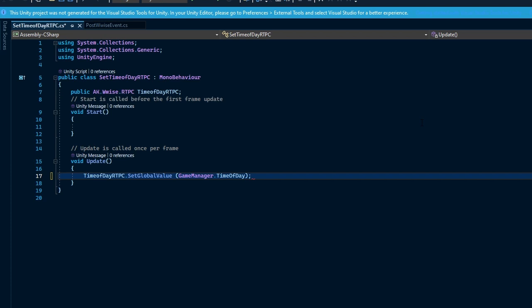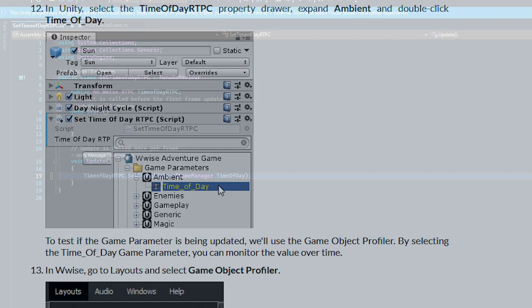Set global value now needs a value provided to it, which is where we move on to what's in the parentheses. Game manager receives various global game variables from games, one of those values being the time of day, which comes from a day night cycle script that is already in the project. Typing game manager in the parentheses states where to get the value from, then after the period, typing time of day sends the value to Wwise and modifies the RTPC value, which will affect the dynamic of the sound scheme.